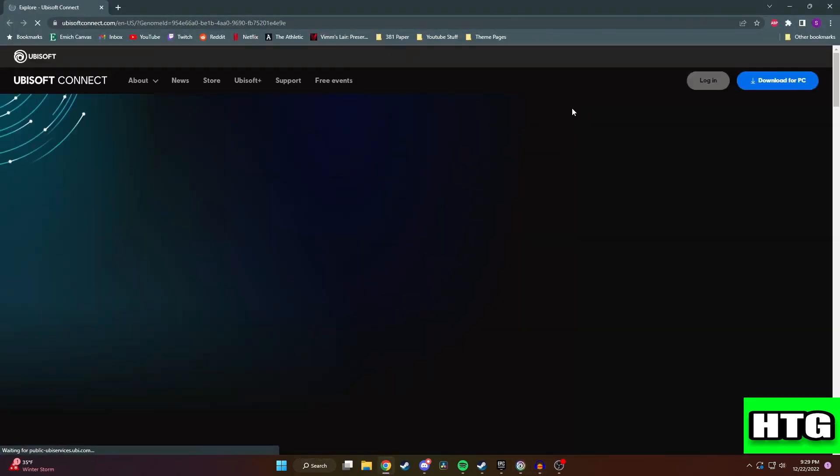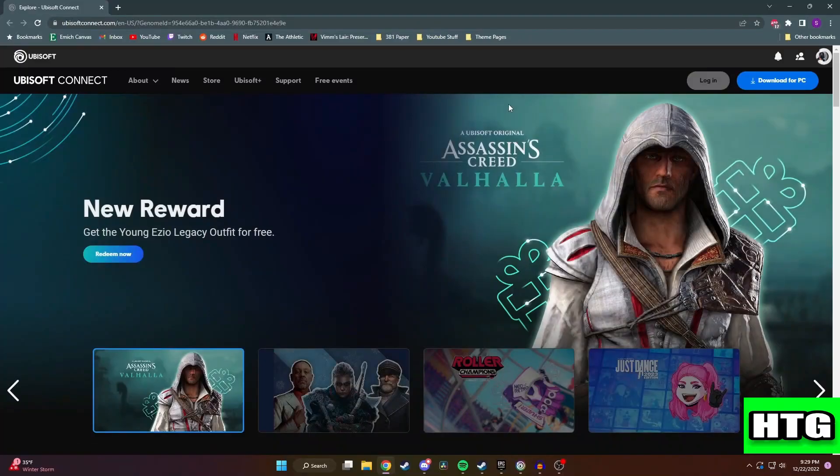This will take us to the Ubisoft Connect website and when you get here you want to log in.